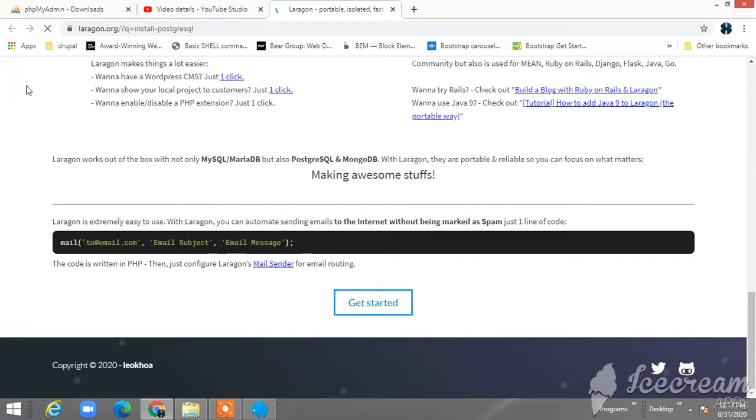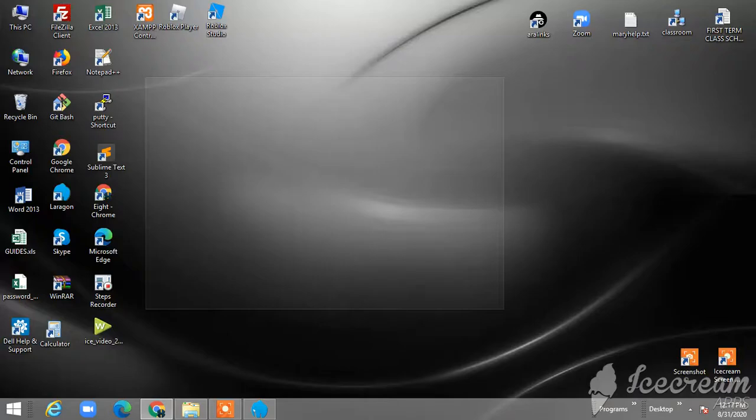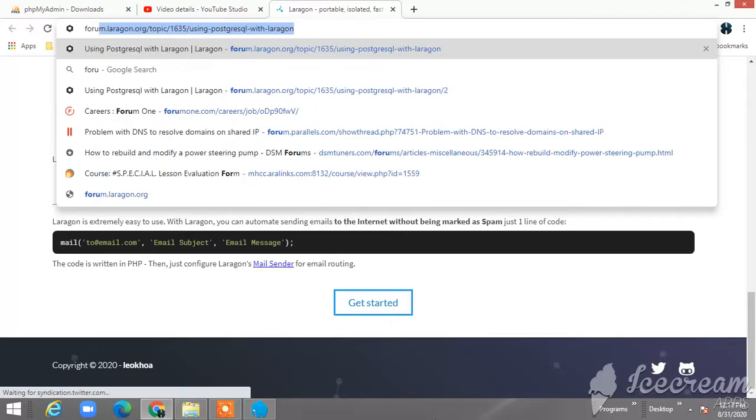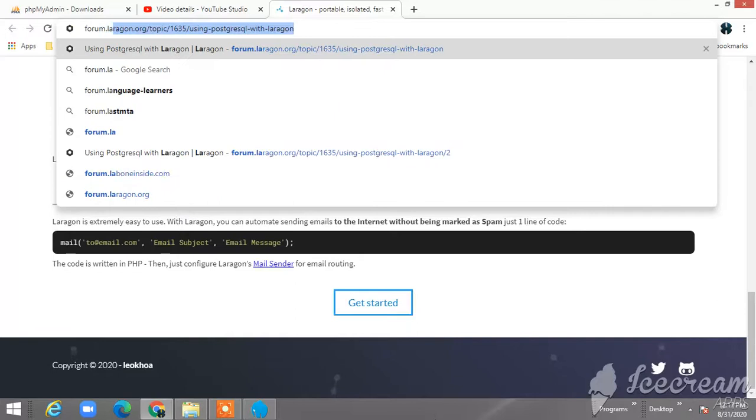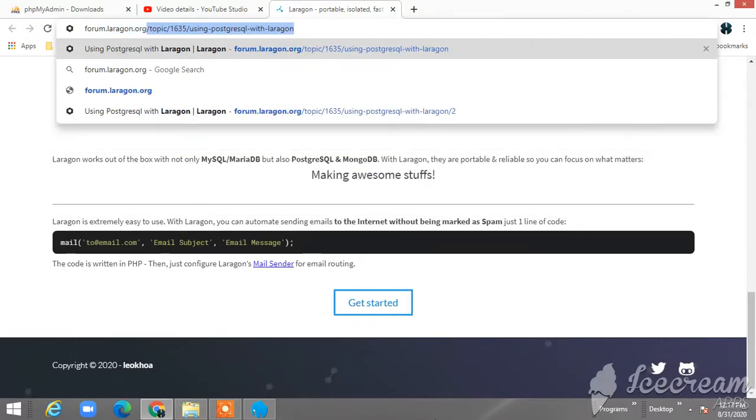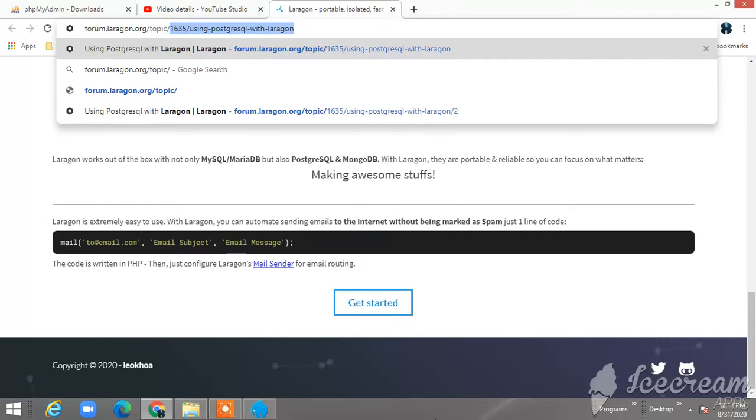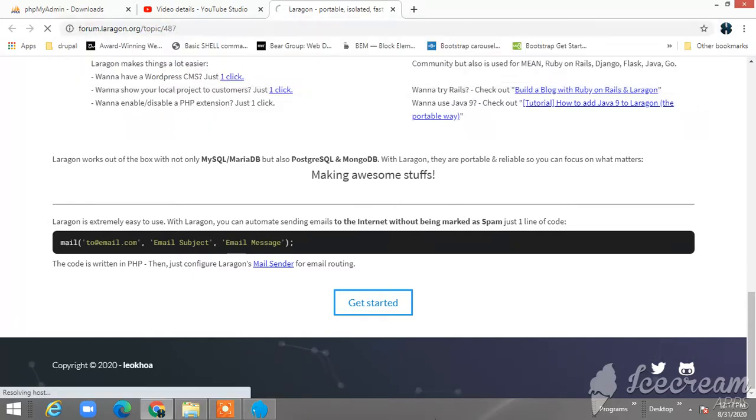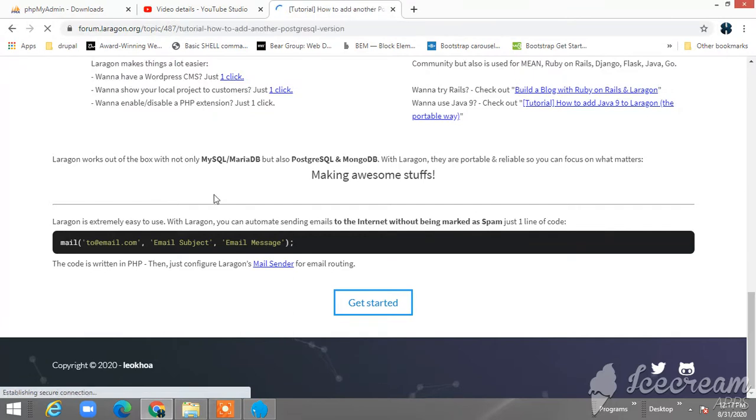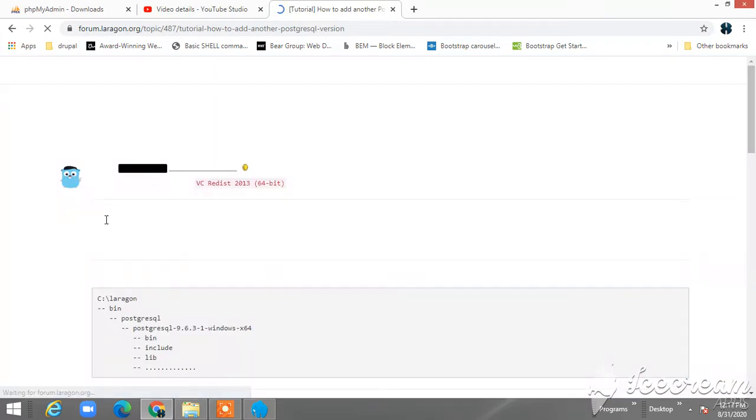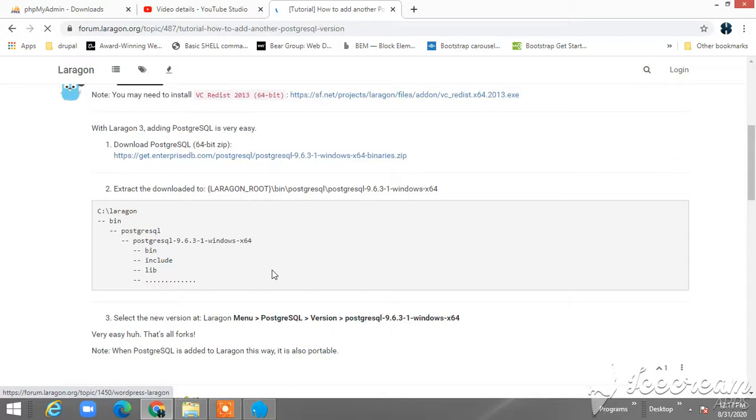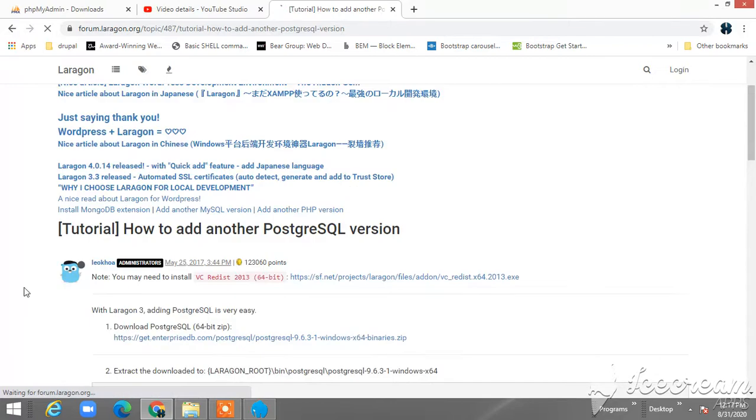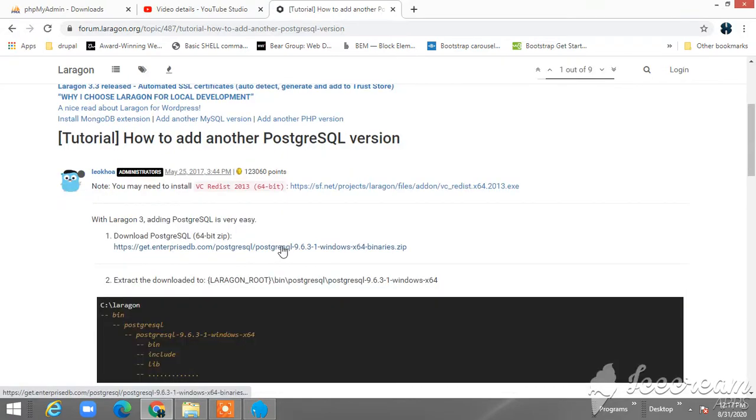You can find it in the forum.laragon.org. This is where you will find the tutorial on how to download it. You can click the link below.